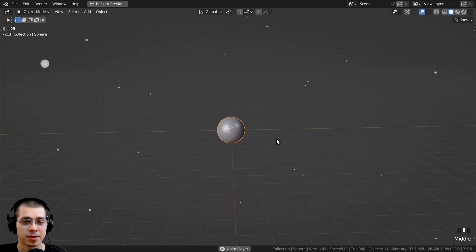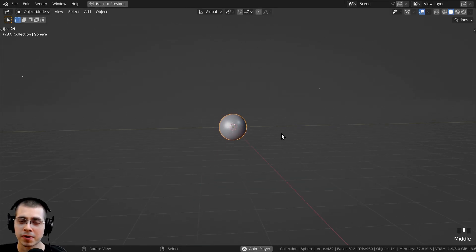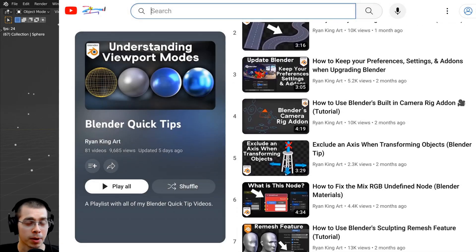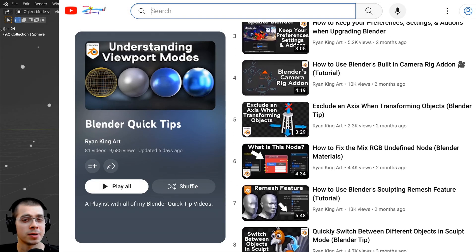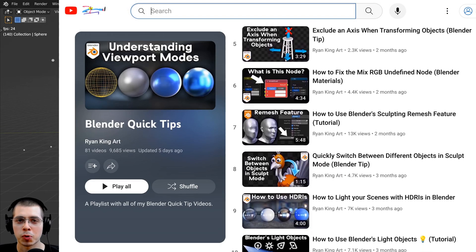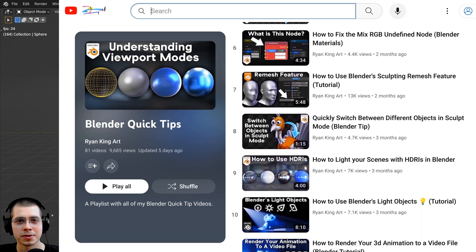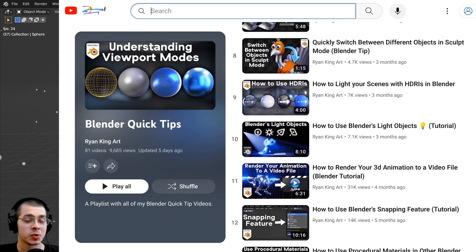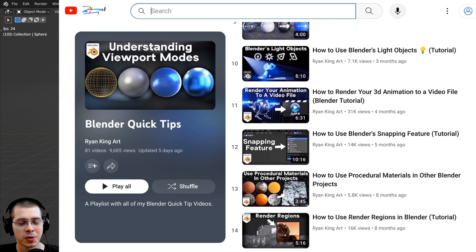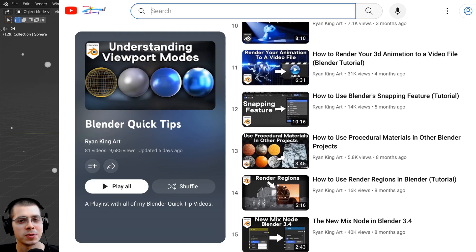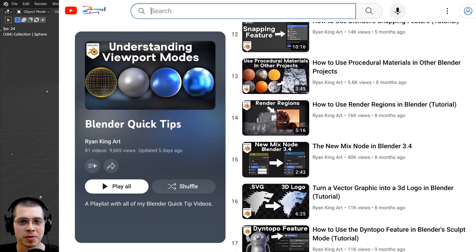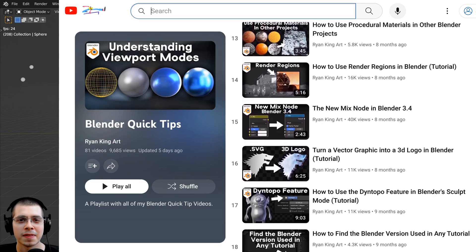So that's it for this video. I hope you found this helpful, and thank you for watching. And you can definitely check out my Blender quick tips tutorial playlist if you'd like to learn more tips in Blender. And if you'd like to help support me and this YouTube channel, then you can check out my Gumroad store and my Patreon page with the links in the description. But I hope you found this helpful, and thanks for watching.